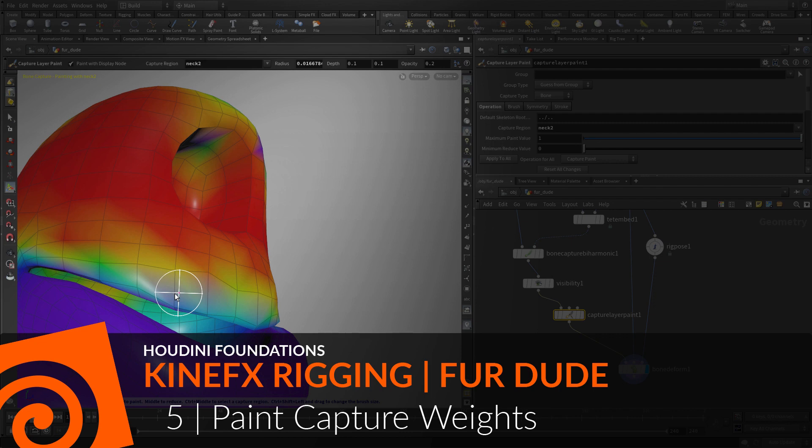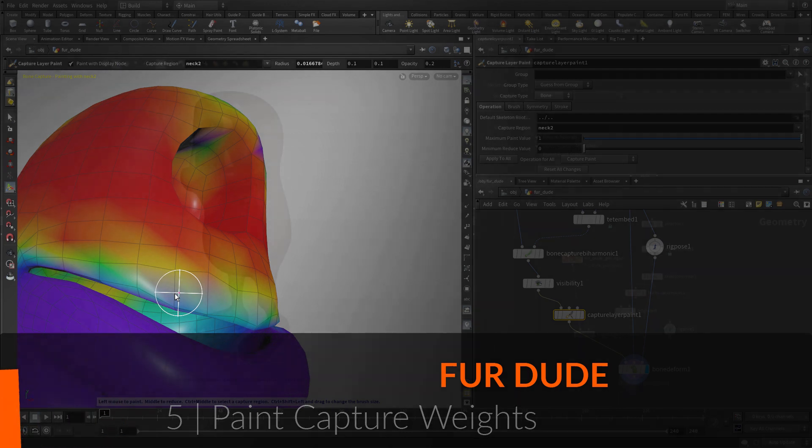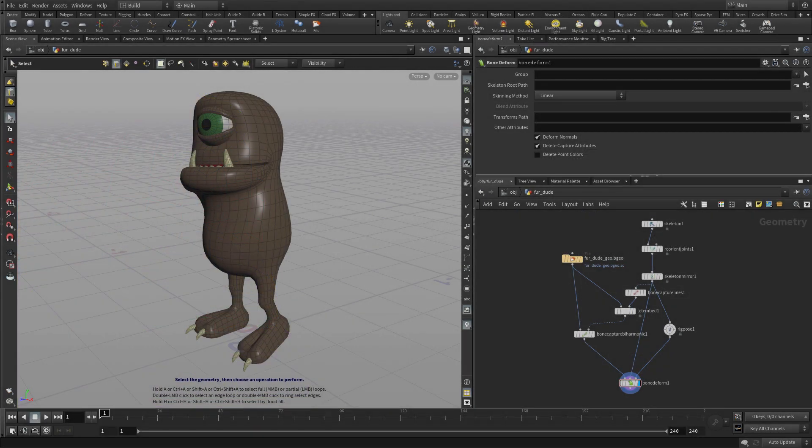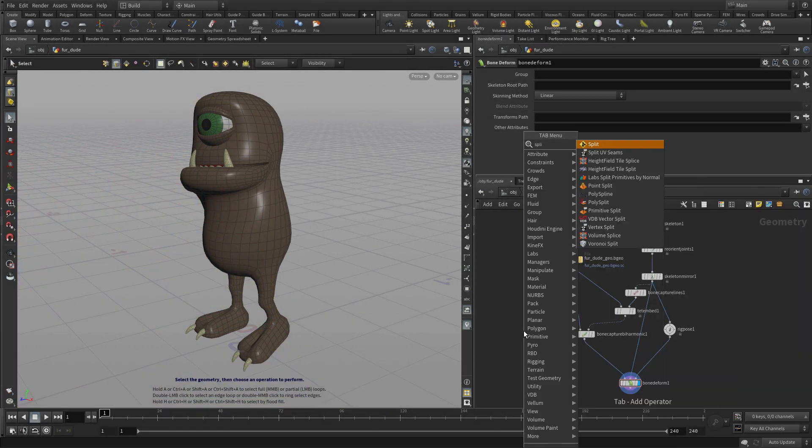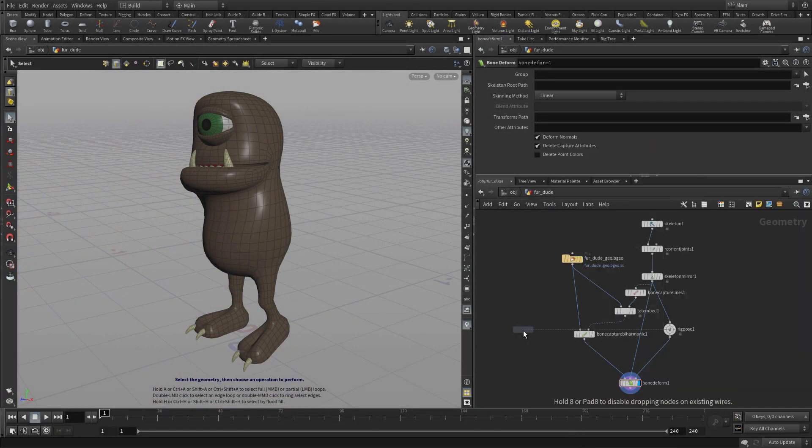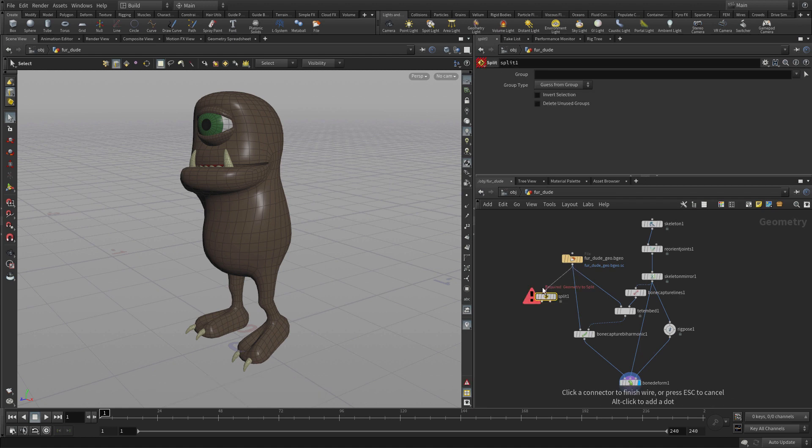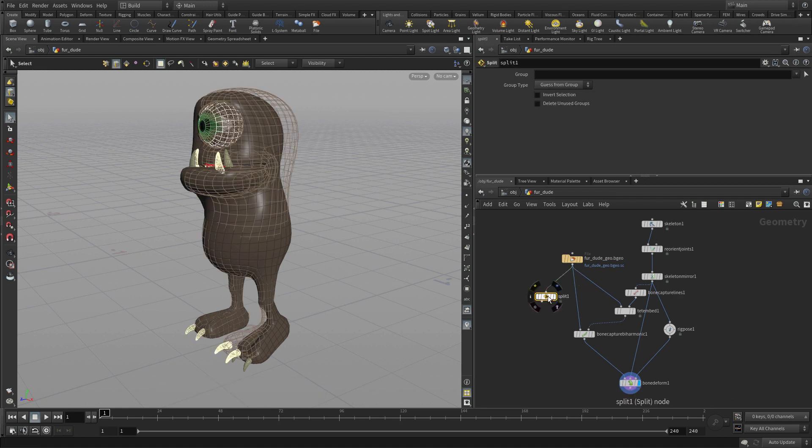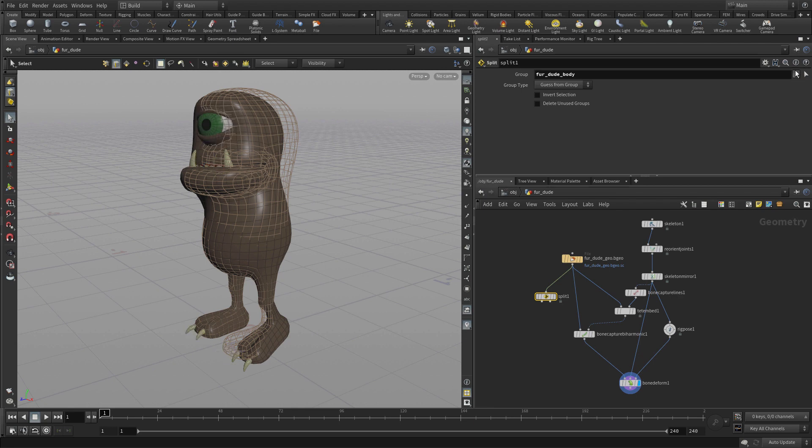For this creature, the goal will be to get the top of the mouth to not be influenced by the lower mouth joint, and to tweak how the feet area is weighted. So we're going to start by adding a split node.